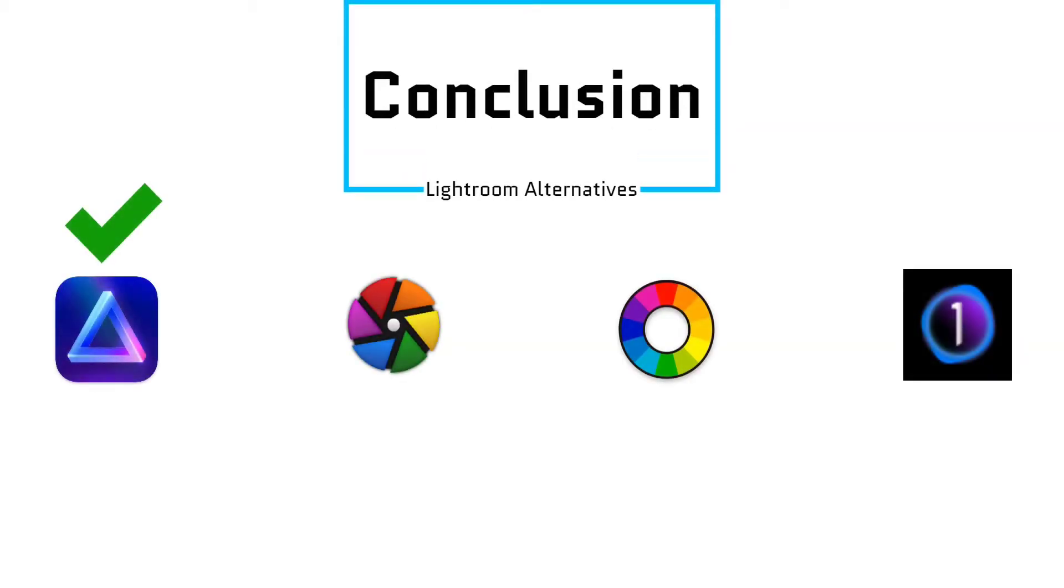In my opinion you should get Skylum Luminar, because it's cheap and one-time purchase only, and easy to use. That was my review on Lightroom Alternatives.